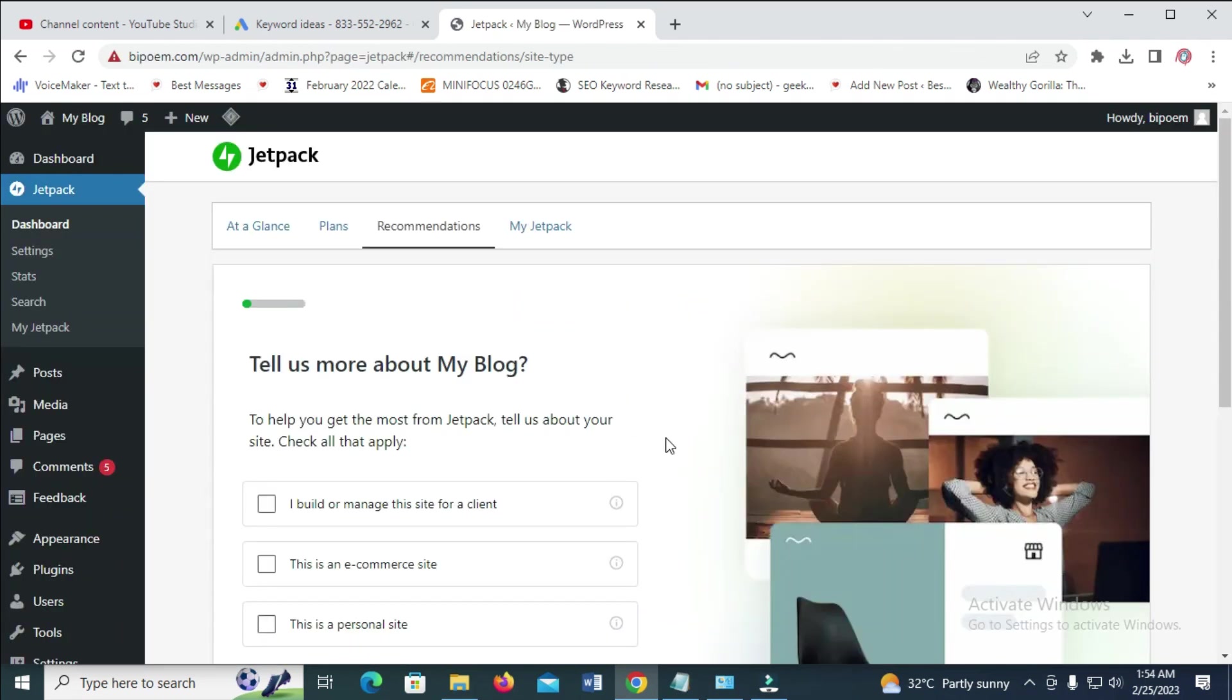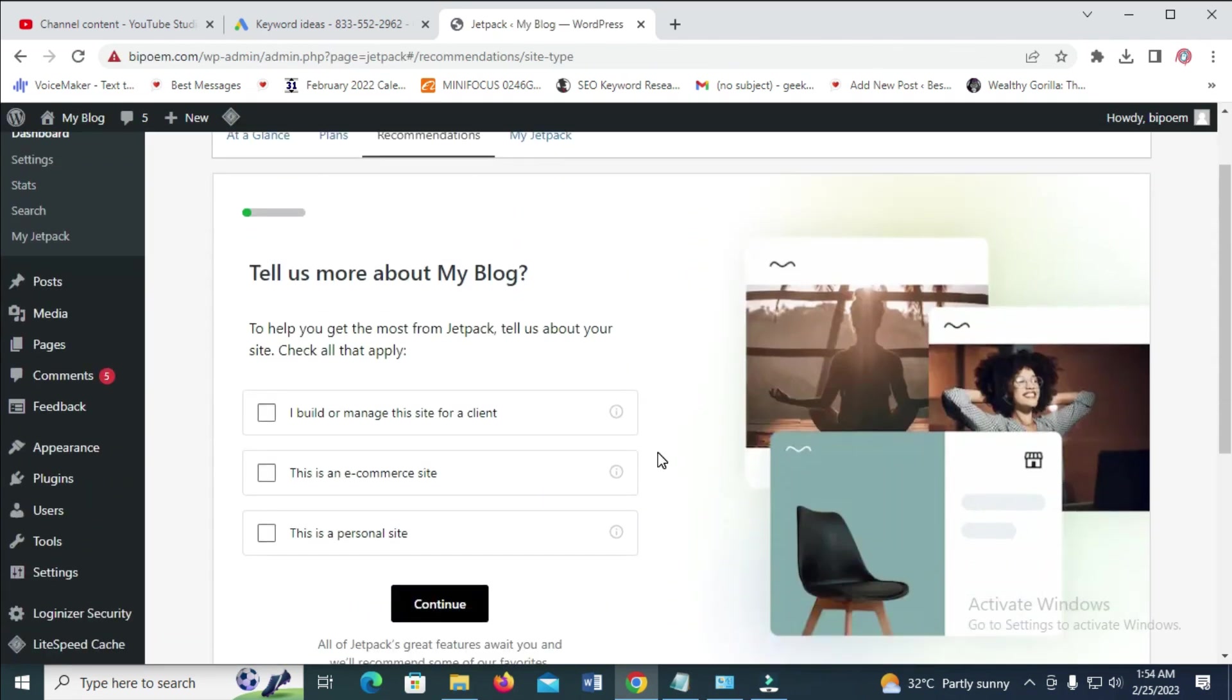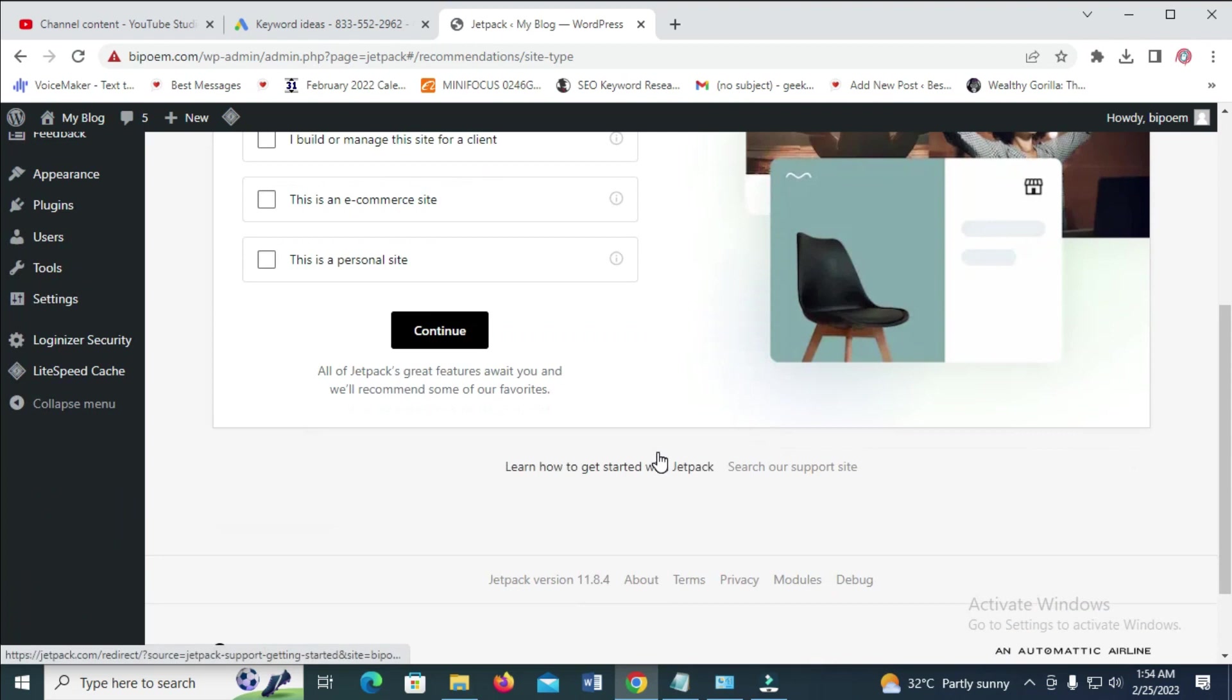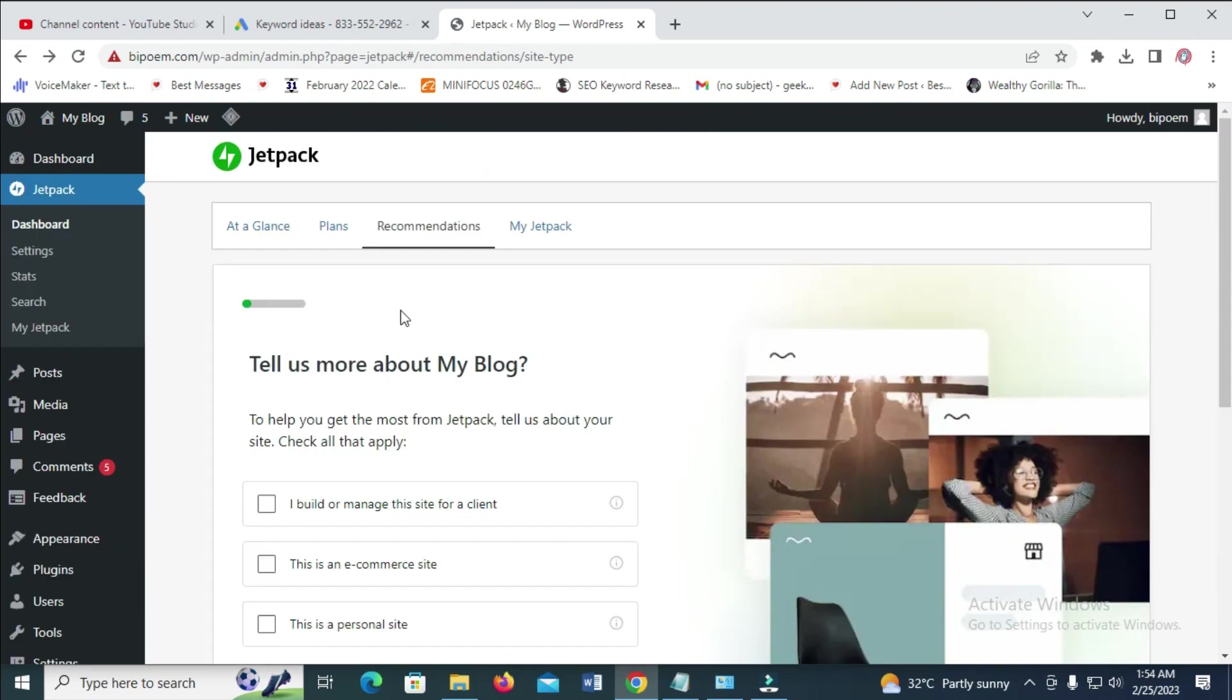Right now, as you can see, the Jetpack plugin has been set up. The next thing for you to do is click on Jetpack right here, then click on start.